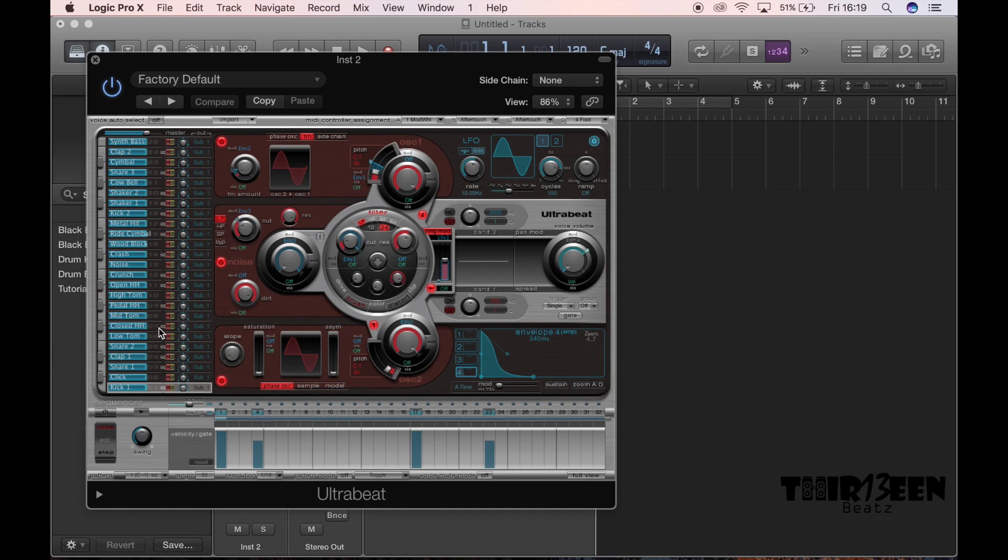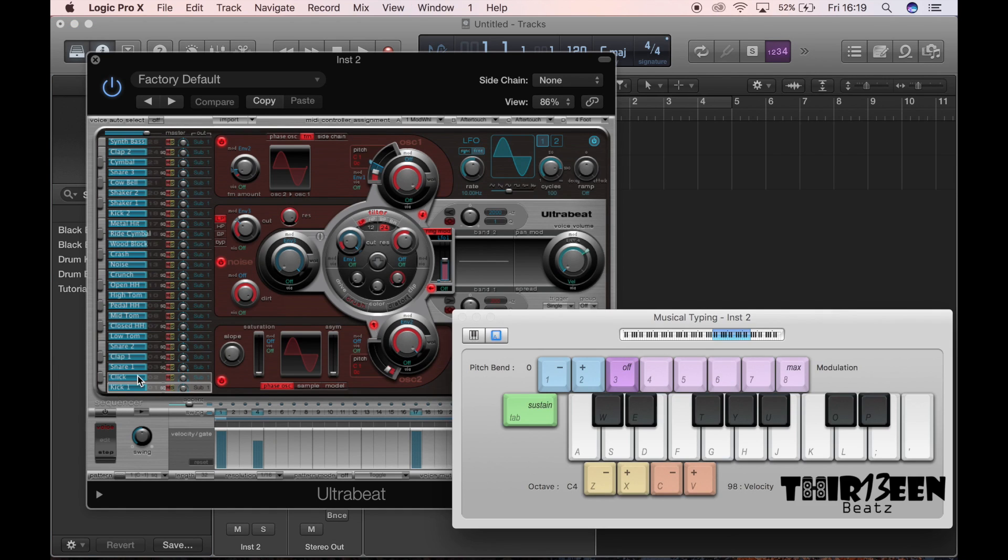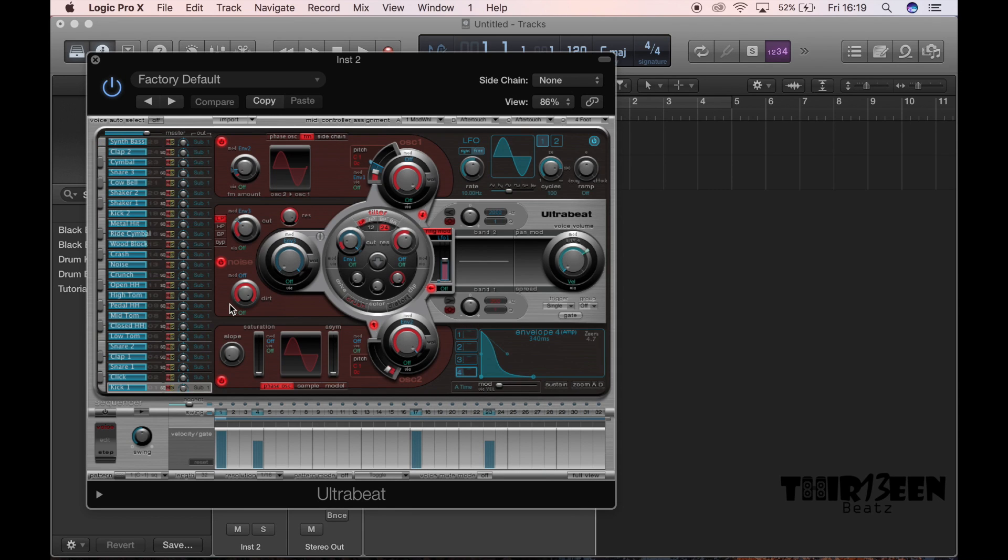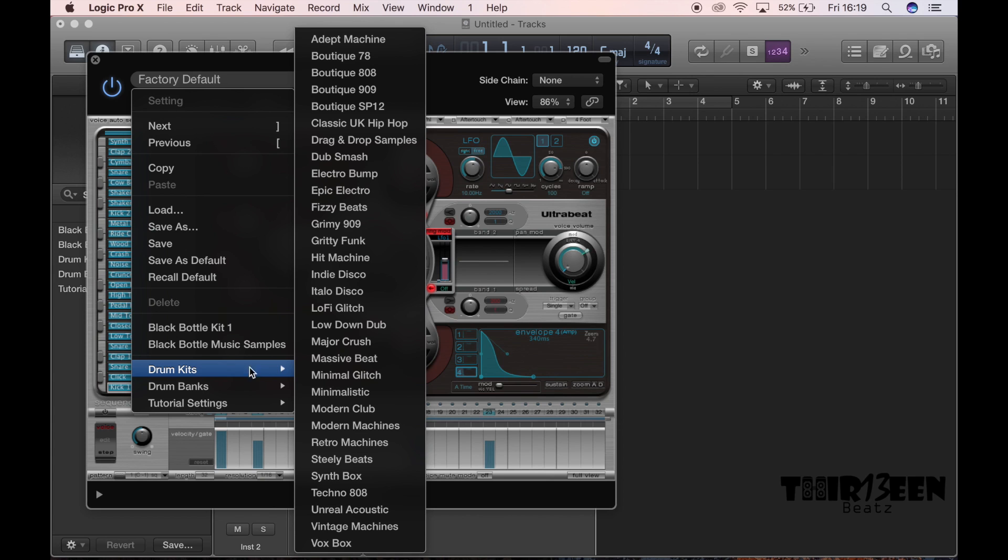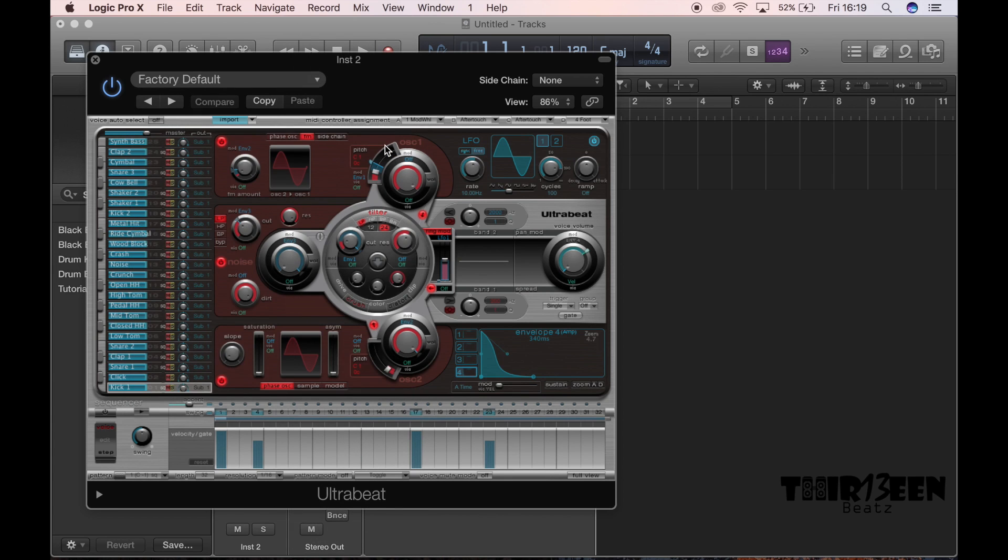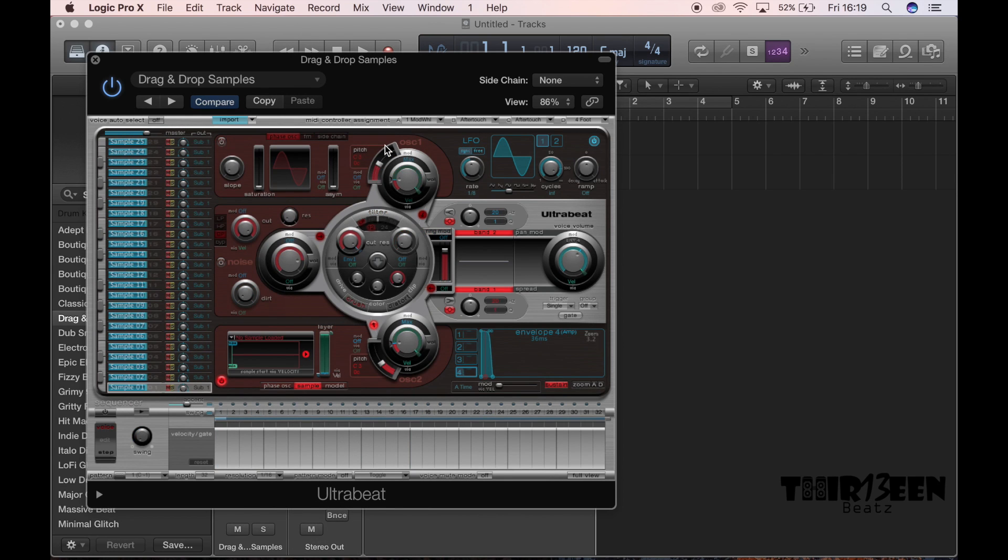You're going to see this page. Now this is your, basically it's got everything that you need here to start a beat. So what I'm going to do is you're going to go to the drop down menu, you're going to go to drum kits, and then you're going to go to drag and drop samples.